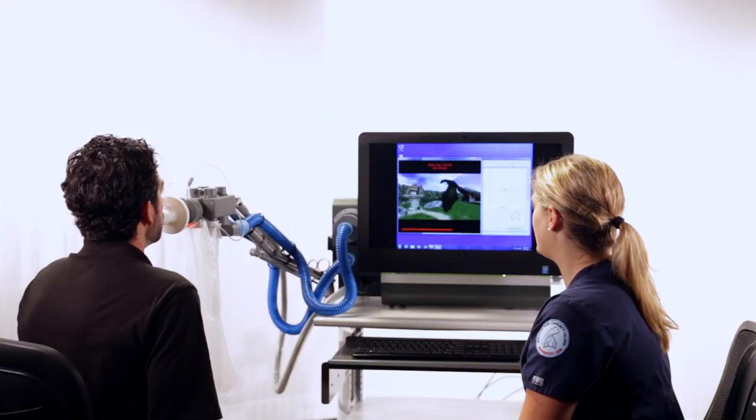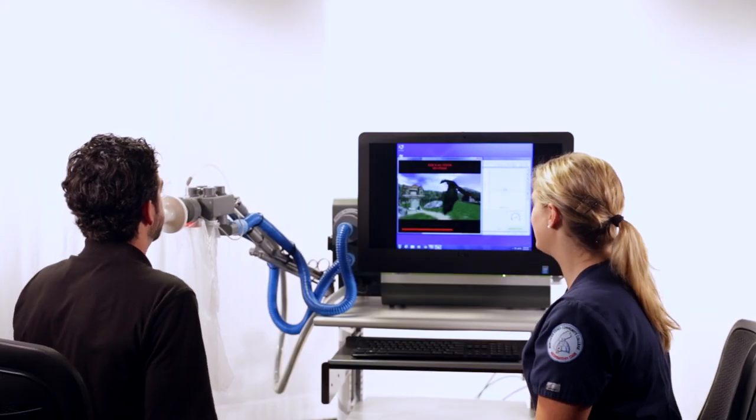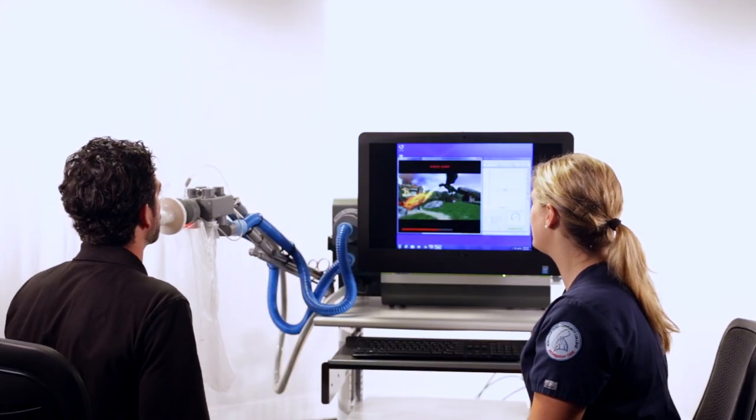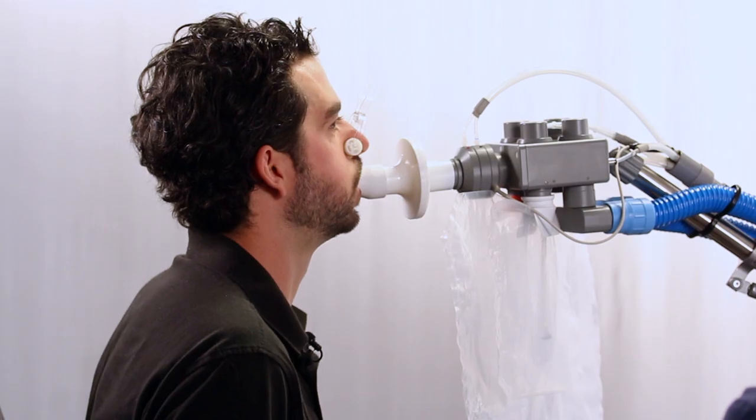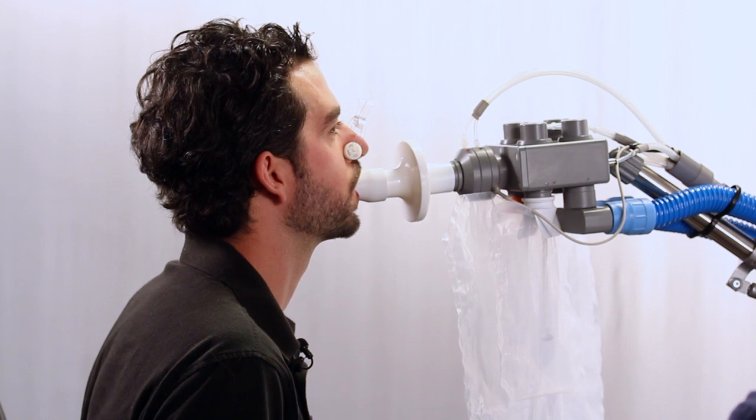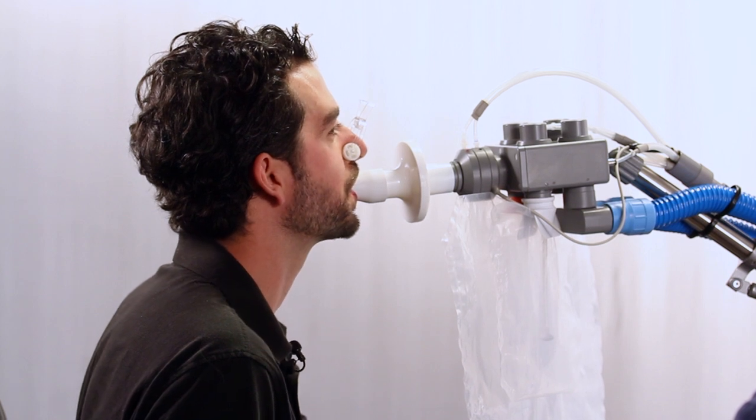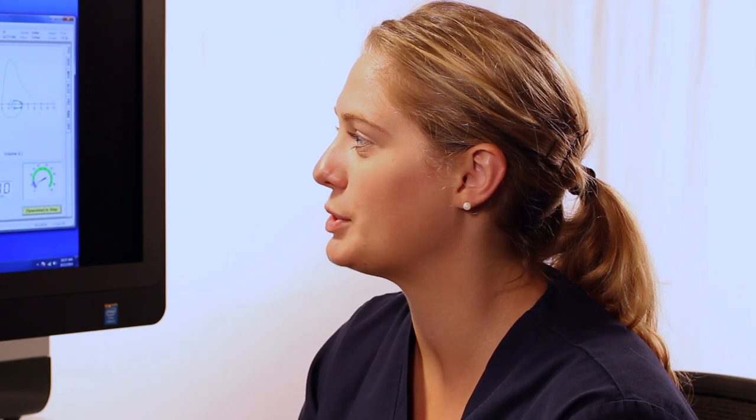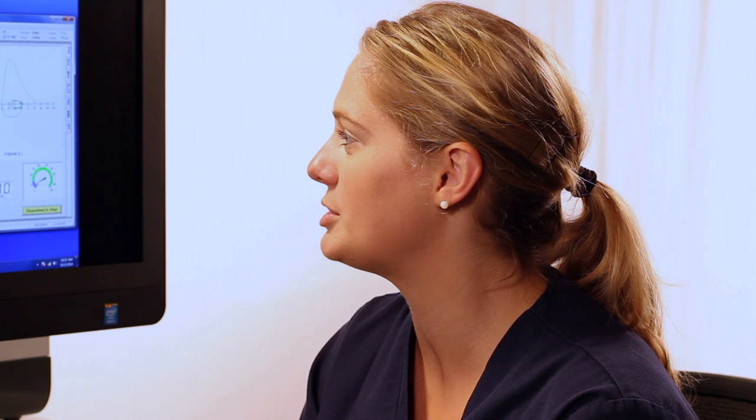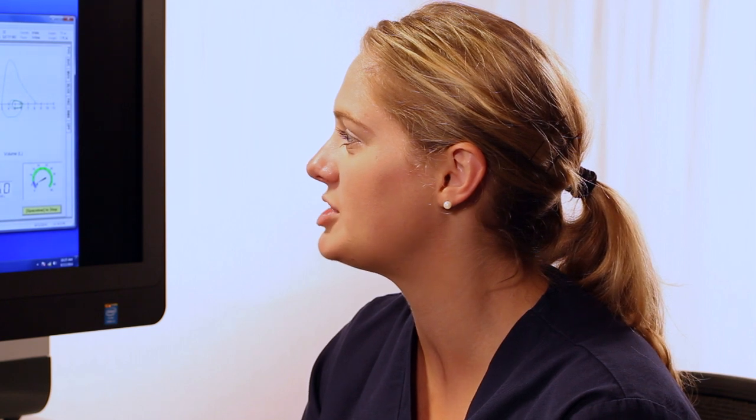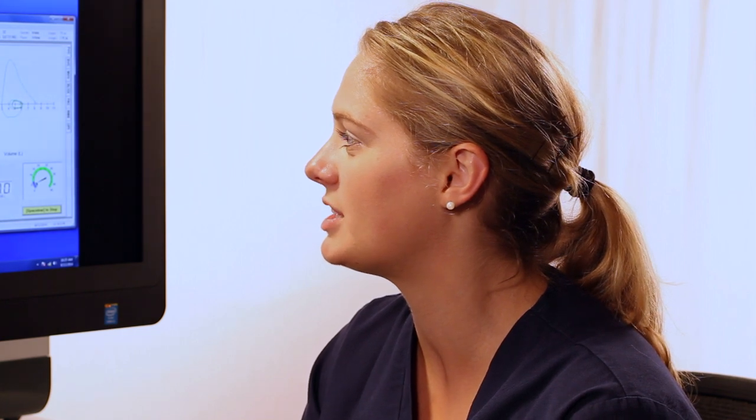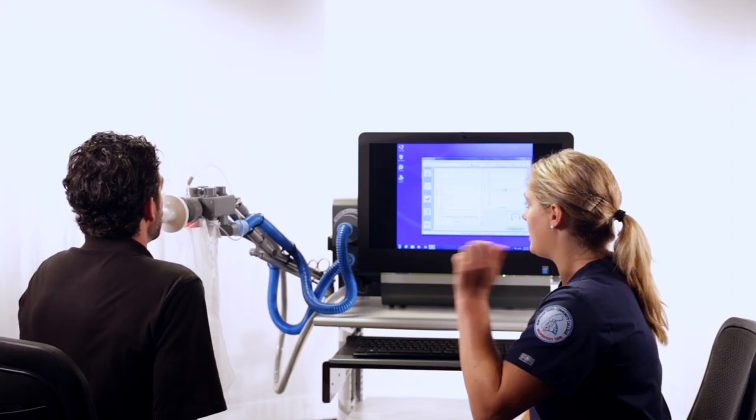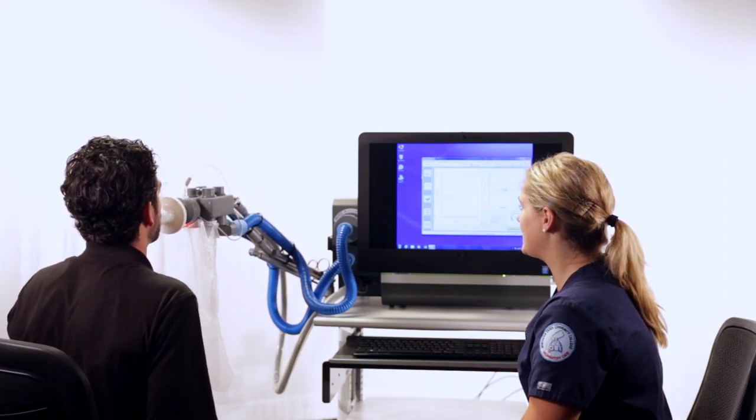It is an effort-dependent maneuver that requires good coaching and encouragement to achieve meaningful results. The subject will respond directly to the technician's energy, so this is no time to be meek and mild. It is said that the best pulmonary function testing labs can be heard down the corridor.